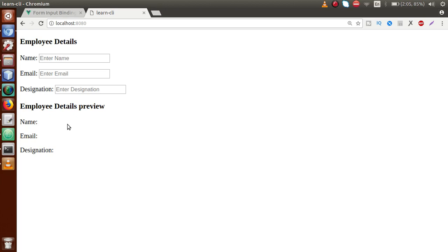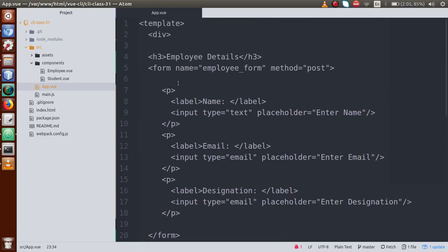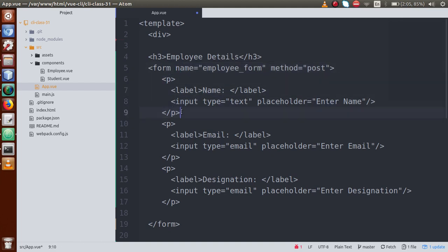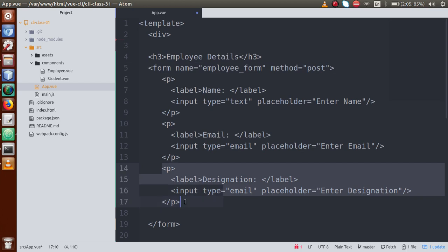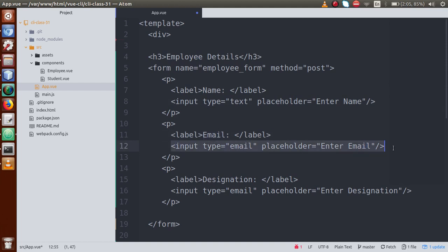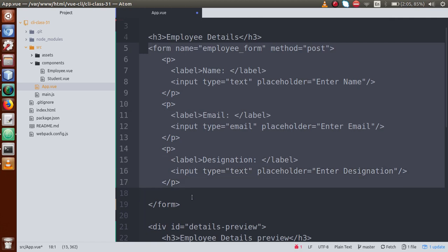We will have users input employee details and below that we will show a preview — that is what we are going to bind our inputs with. We are going to learn how to bind inputs, or in other words, form input binding in a Vue.js application. This is a simple form where we have a label for name with a placeholder, then email, then designation.